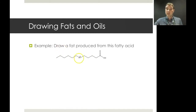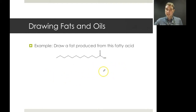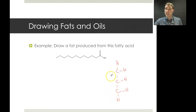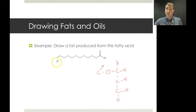Let's do an example question: draw a fat produced from this fatty acid. First, we start with the glycerol backbone — three carbons with the appropriate hydrogens. Fats are triesters, so we put in an ester group: C to O to C double-bonded O. Then we attach the required number of carbons for this fatty acid chain — 11 carbons in this case — and then repeat that two more times.